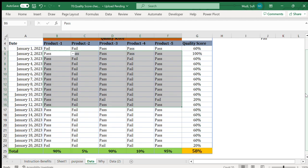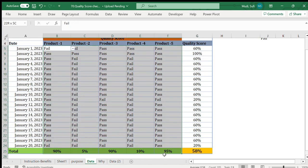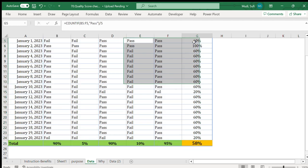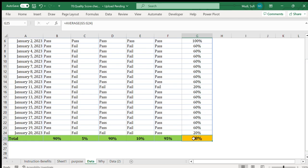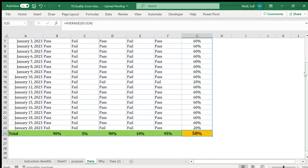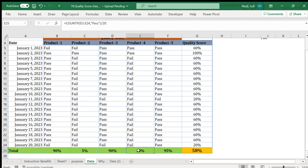In this particular case, data runs from January 1st to January 20th — 20 days. We have a selection area, an overall daily score, and an aggregate. Overall, we have 50 percent quality standard attained. Looking product by product, Product 1 has 95 percent quality standard, Product 2 has 5 percent, Product 3 has 90 percent, Product 4 has 10 percent, Product 5 has 5 percent, and the aggregate is 58 percent.